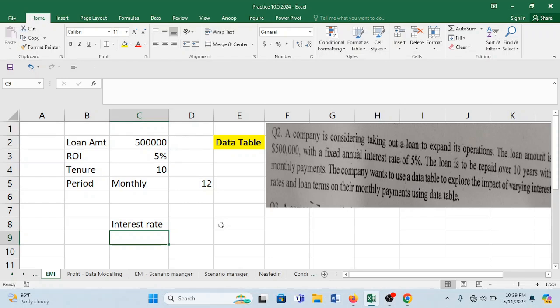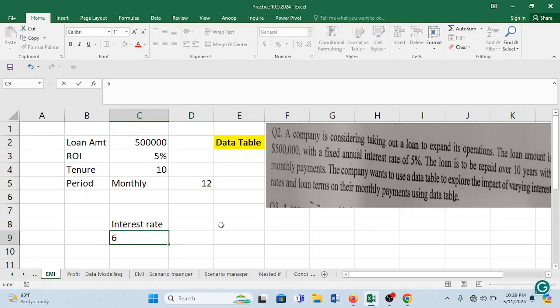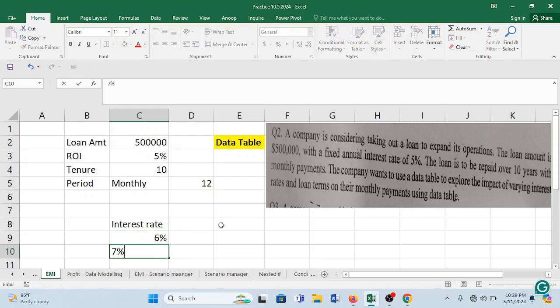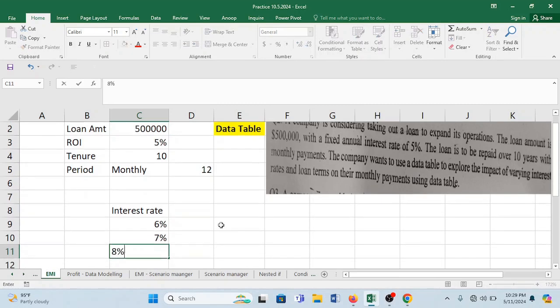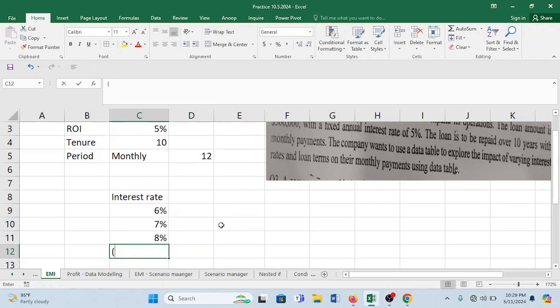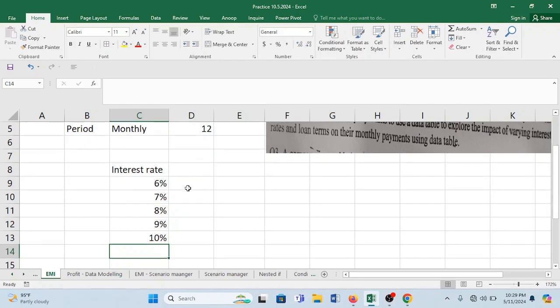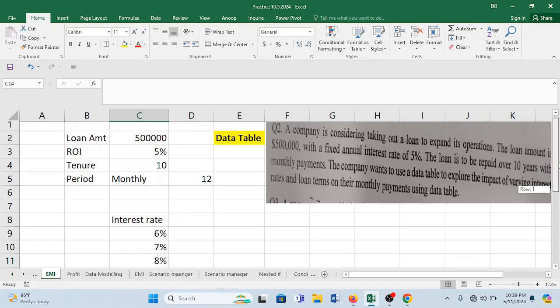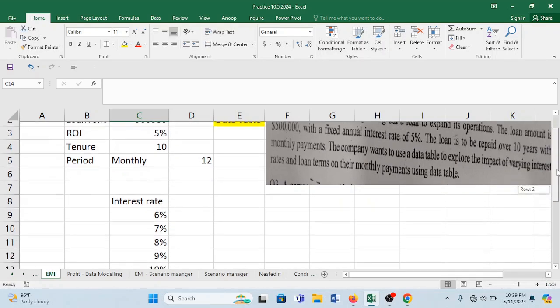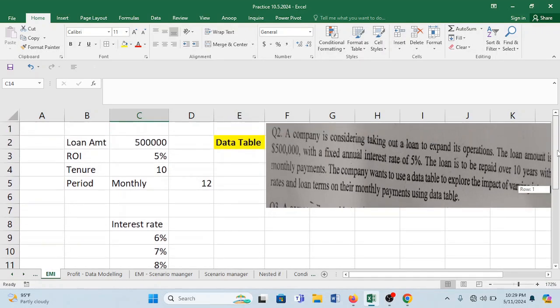So in this current state it is 5%. Let's make it 6%, 7%, 8%, 9%, and 10%. So these are some of the rates which we are trying to take. You can have more rates too.